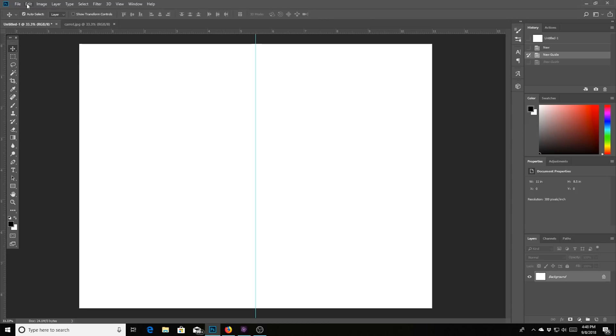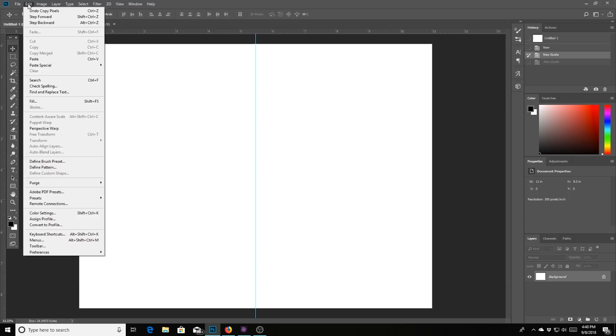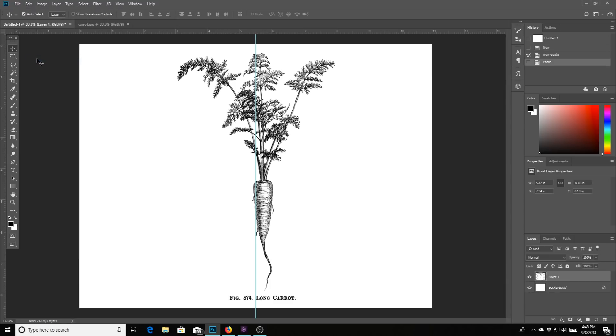So we went back to here. We're going to go back up to edit and then we're going to go down and we're going to hit paste. And there it is. There is your carrot.